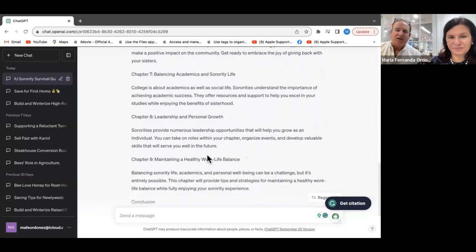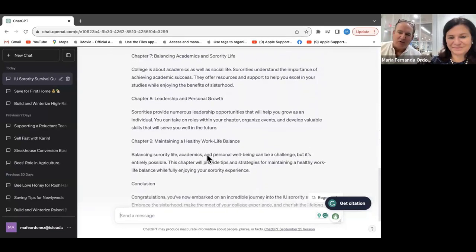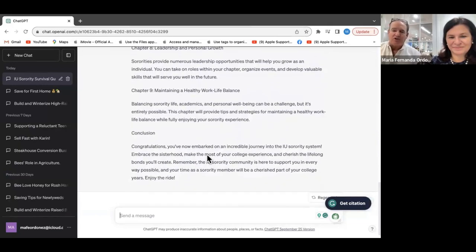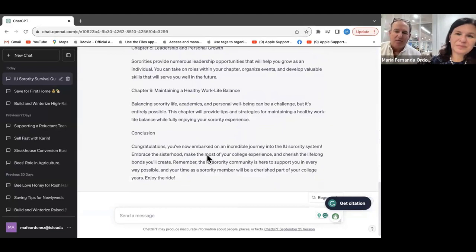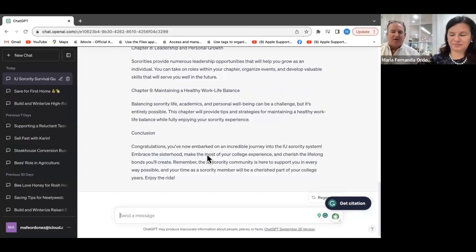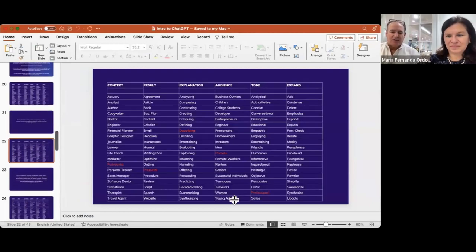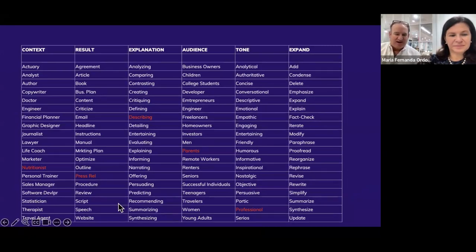It continues with: balancing academic and sorority life, leadership and personal growth, maintaining a healthy work-life balance, and a conclusion. So in a matter of seconds with a proper prompt, you've created a new blog, a new piece of content for a website, or an article for a newspaper. Now we've highlighted in the columns a variety of things to create the next prompt.